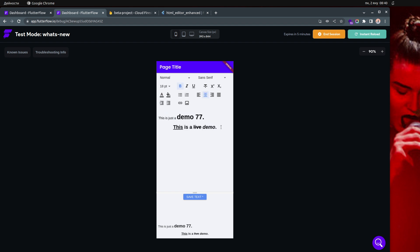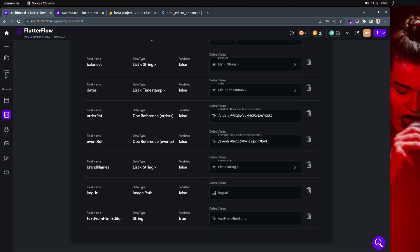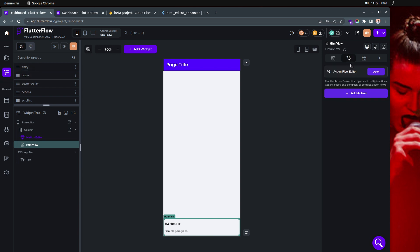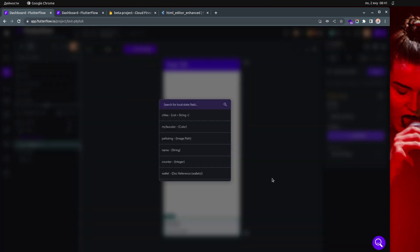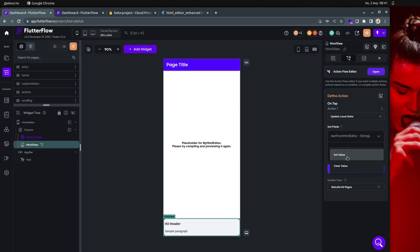If they didn't save it, I still think it's good practice to have this auto-load. When they click save or some other button, you can clear the data. Clearing the data from the local state is straightforward — just go to whatever action you want, click update local state, and then clear the value.